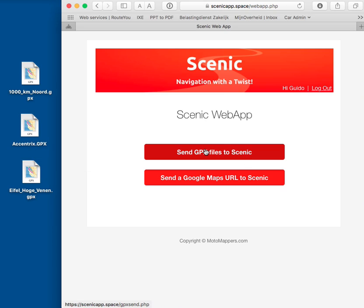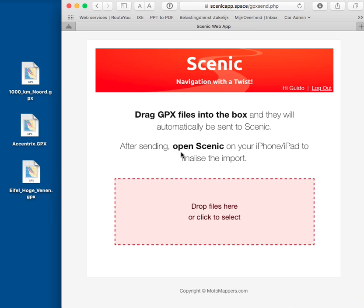And then you see a button here, Send GPX files to Scenic. And then it's just drag and drop.